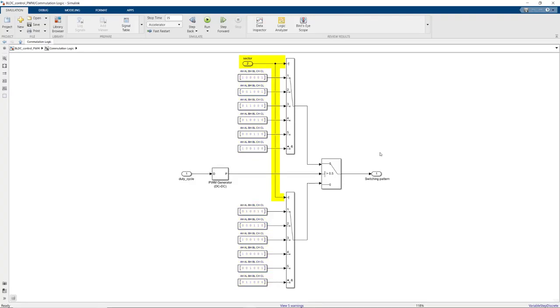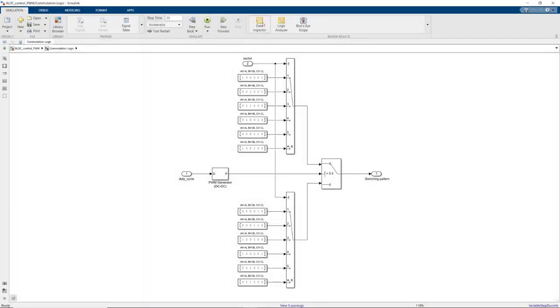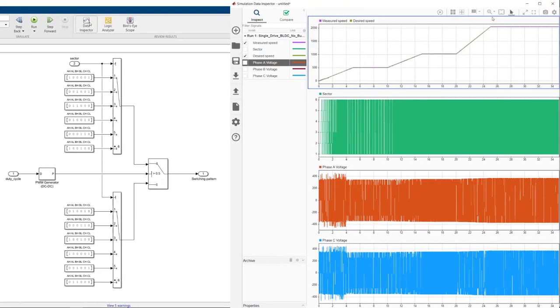The easiest way to understand how voltage modulation is being performed here is to simulate this model and observe the phase voltages. Now we run the model and take a look at the speed, sector, phase A, and phase C voltages.